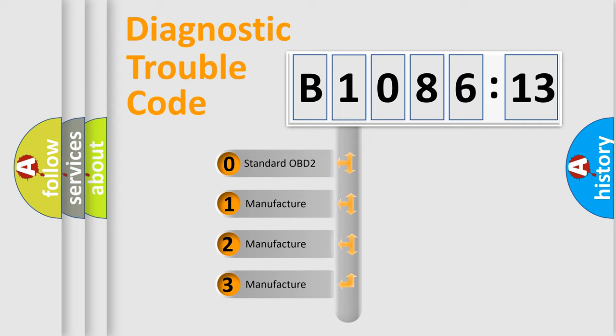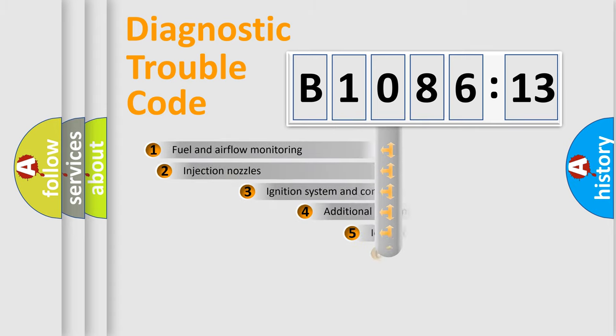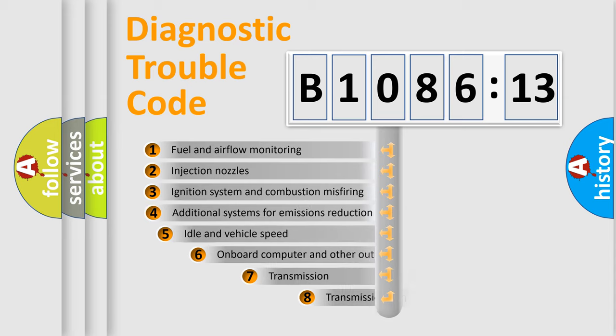If the second character is expressed as zero, it is a standardized error. In the case of numbers 1, 2, or 3, it is a more specific expression of the car-specific error.